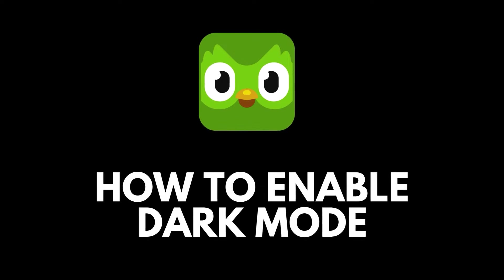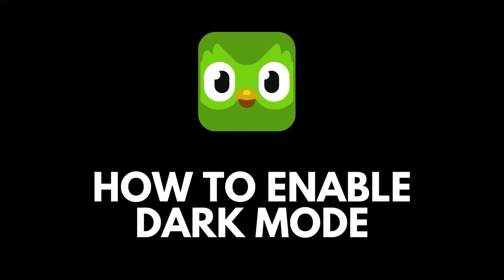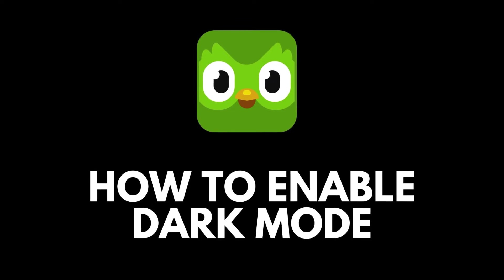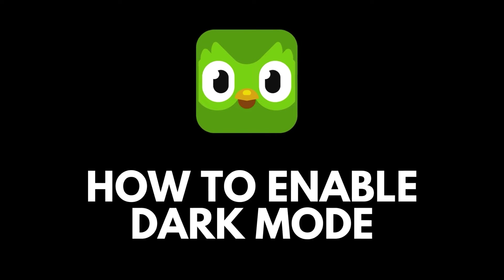Hey, language learners. Today, we're covering a fantastic feature on Duolingo.